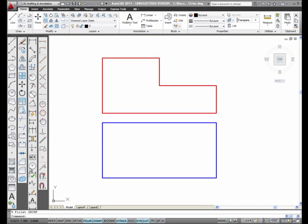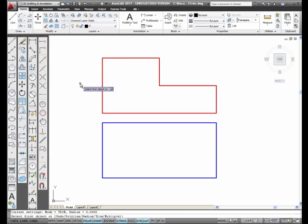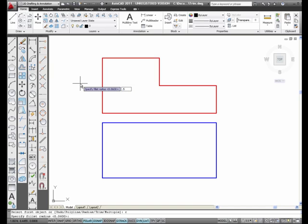I'm going to select the fillet icon from the modify toolbar and type in R for radius. The radius I'm going to give these fillets and rounds is 0.5.